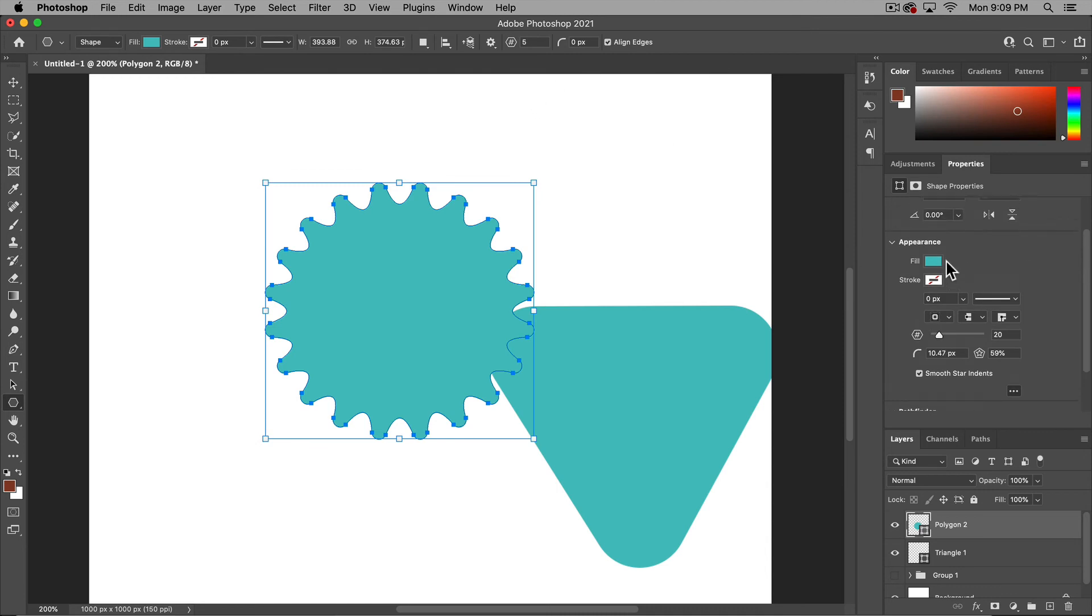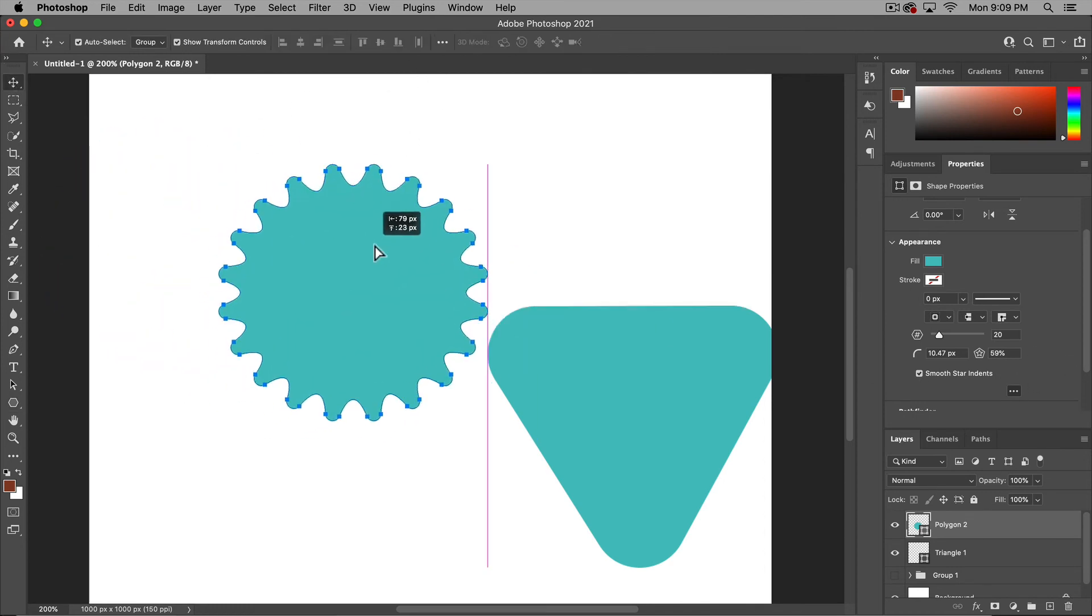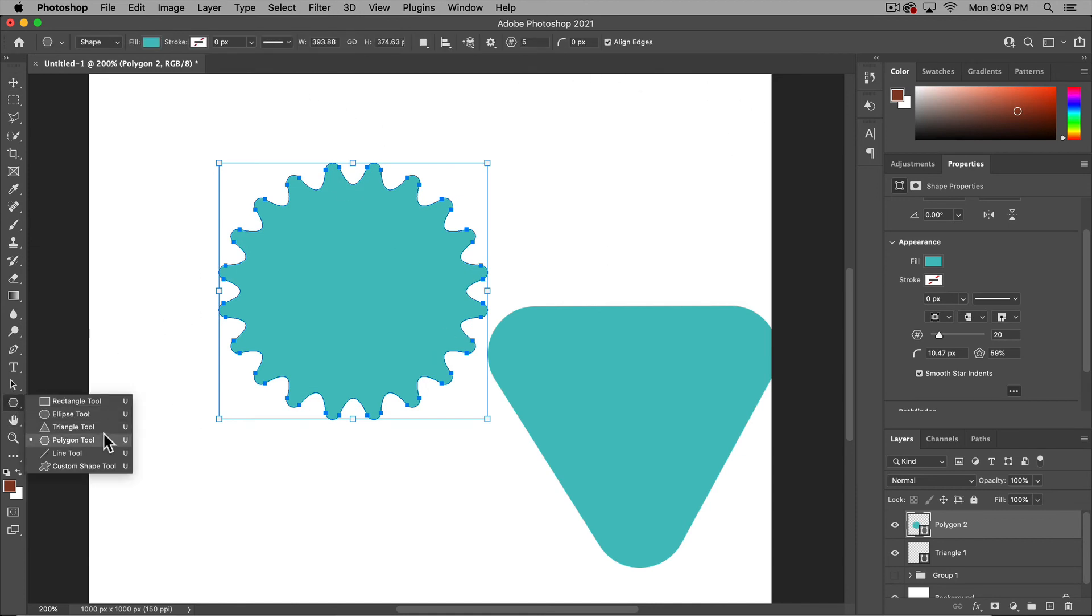There's other things you can do, your fill, your stroke, all of that here as well. But for making custom star shapes, if you don't have those shapes already in your custom shape menu, you do it with the polygon tool.